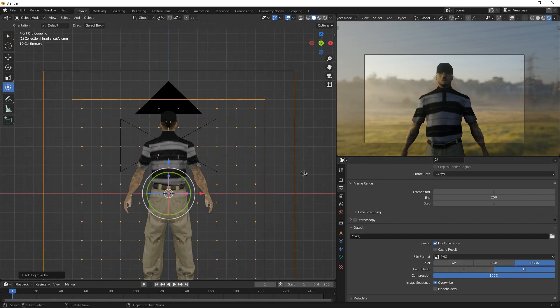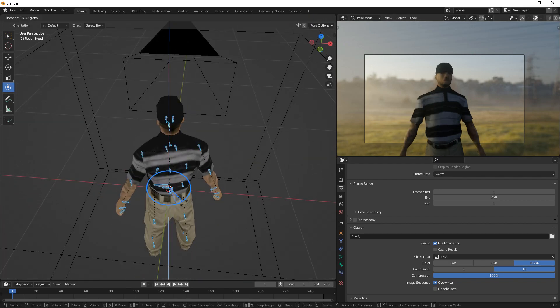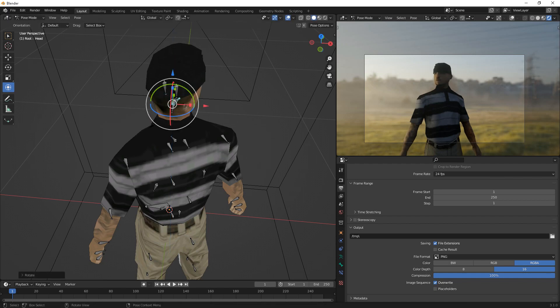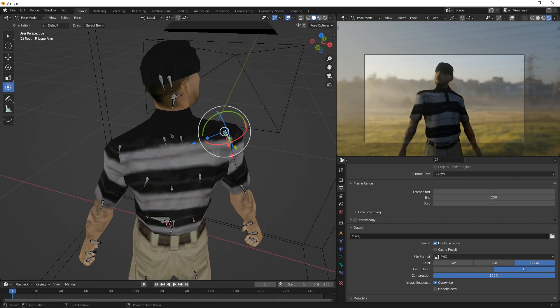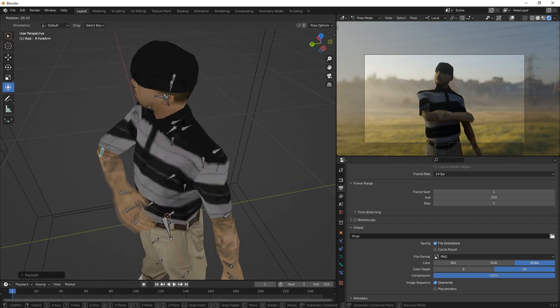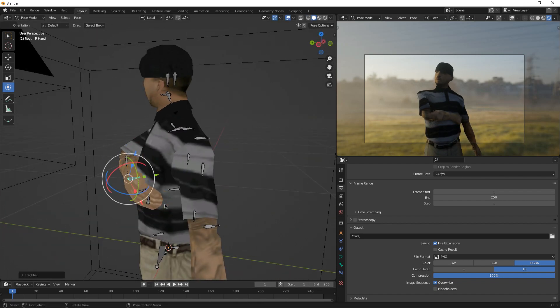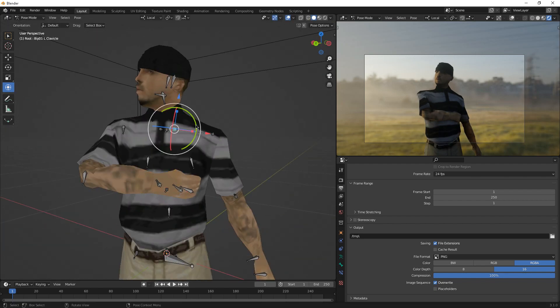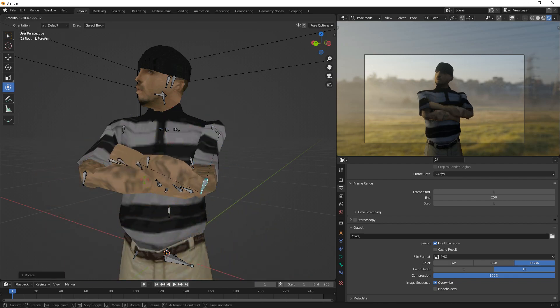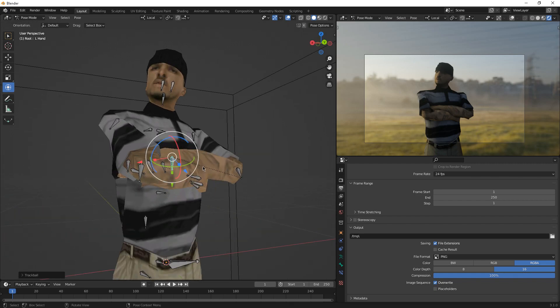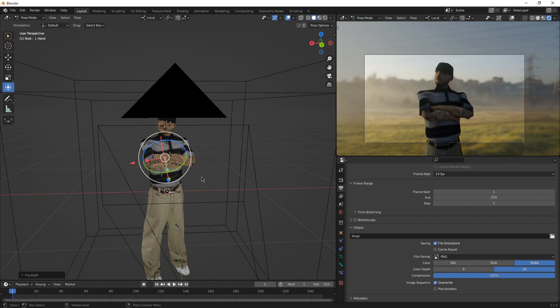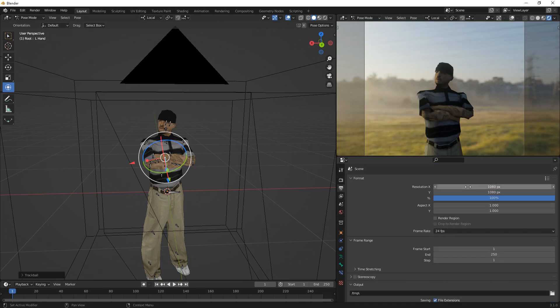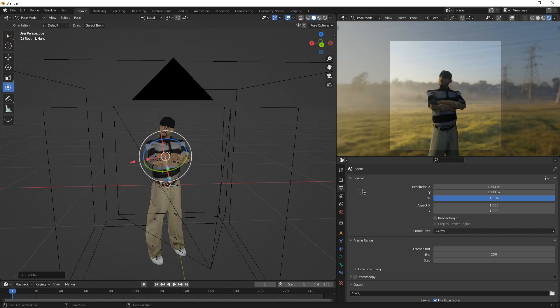There you go, I just posed the character. You can of course add more skins, but I'm not going to do that. I'm going to be making this simple. Let's change the resolution to 1080, only 1080, for a profile picture.